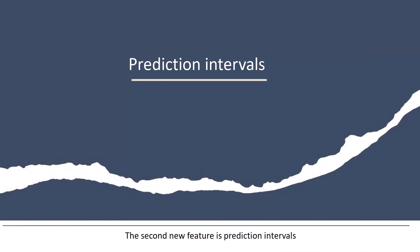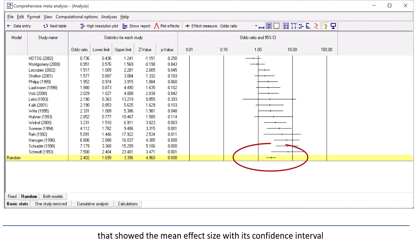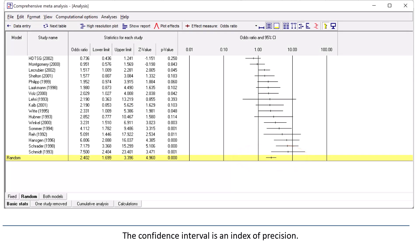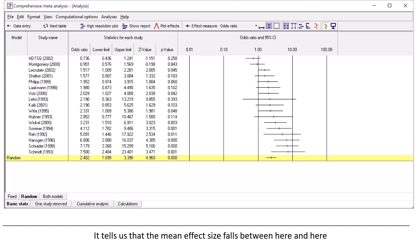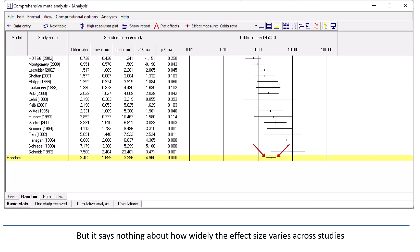The second new feature is prediction intervals. In version 3, the program included a line that showed the mean effect size with its confidence interval. The confidence interval is an index of precision — it tells us that the mean effect size falls between here and here, but it says nothing about how widely the effect size varies across studies.